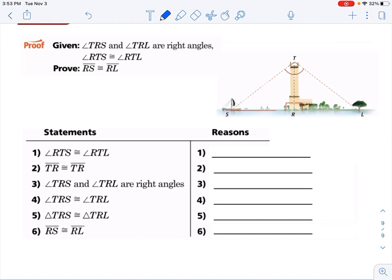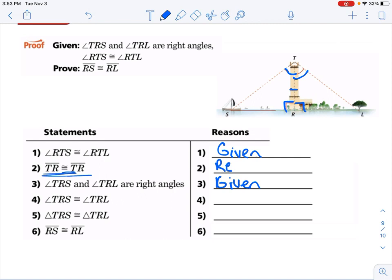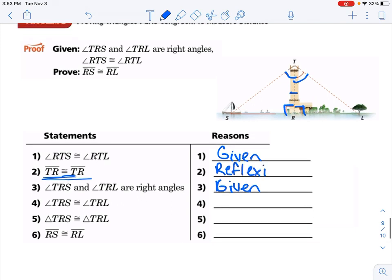And then lastly, we are given that angle RTS is congruent to angle RTL. That is given. We are also given that triangles TRS and TRL are right triangles, which is also given. The given is split into two again — no big deal. When we see something congruent to itself, take a look at the picture, but it should be reflexive. And then we need to state one more thing before we can state the triangles are congruent: right angles are congruent because they all have to be 90 degrees. If it's not 90 degrees, then it's not a right angle.